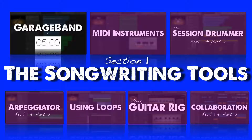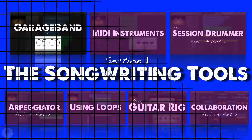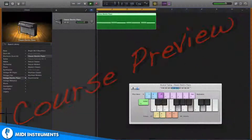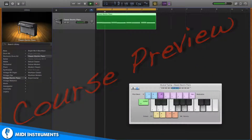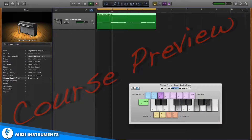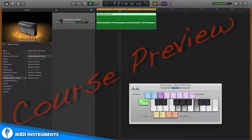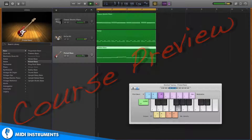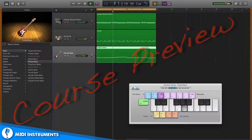We'll discover what these tools are, how they work, and how to start using them in your next project. When you're writing, you can begin to layer MIDI instruments one on top of the other to create fully produced arrangements.